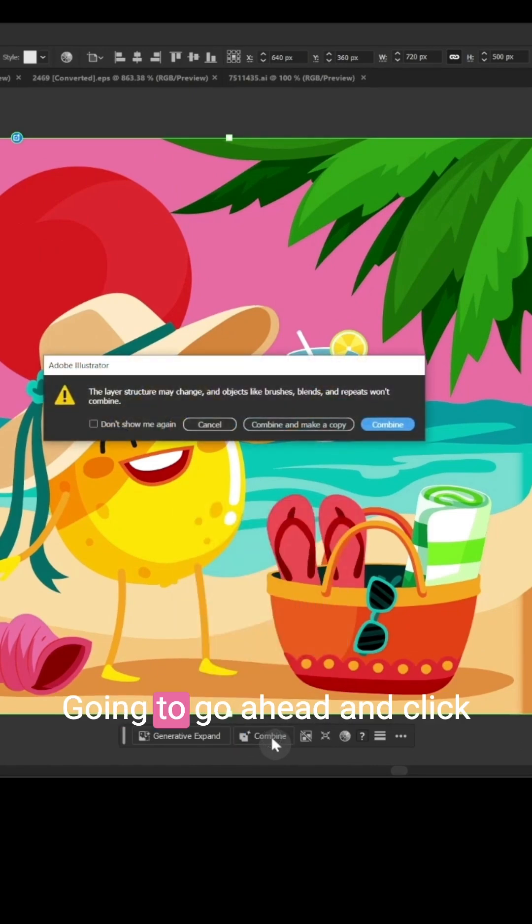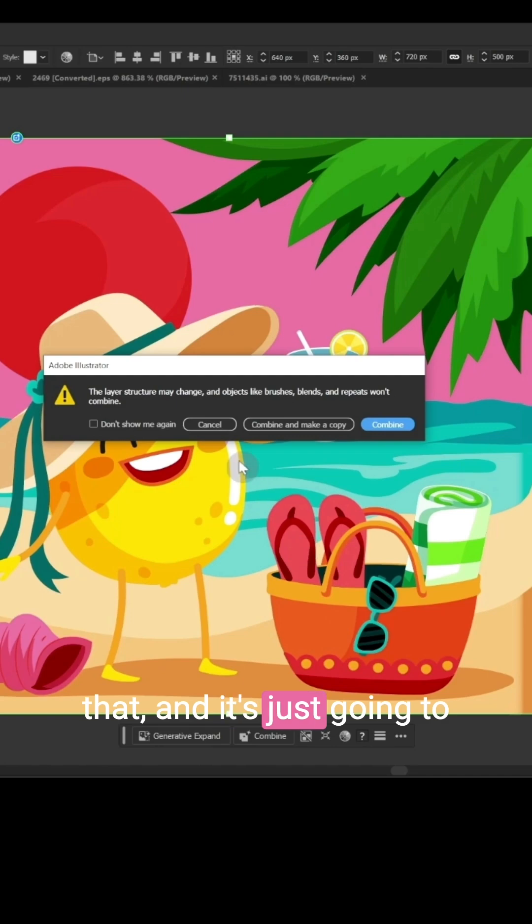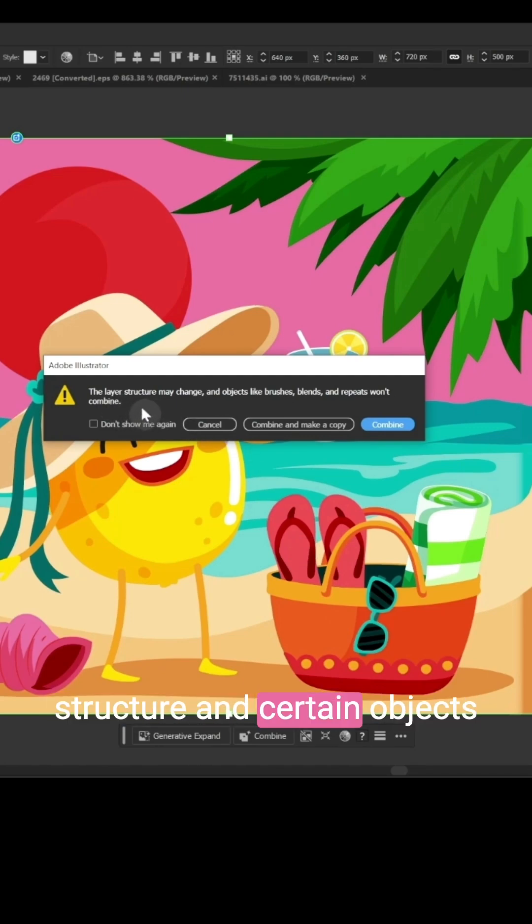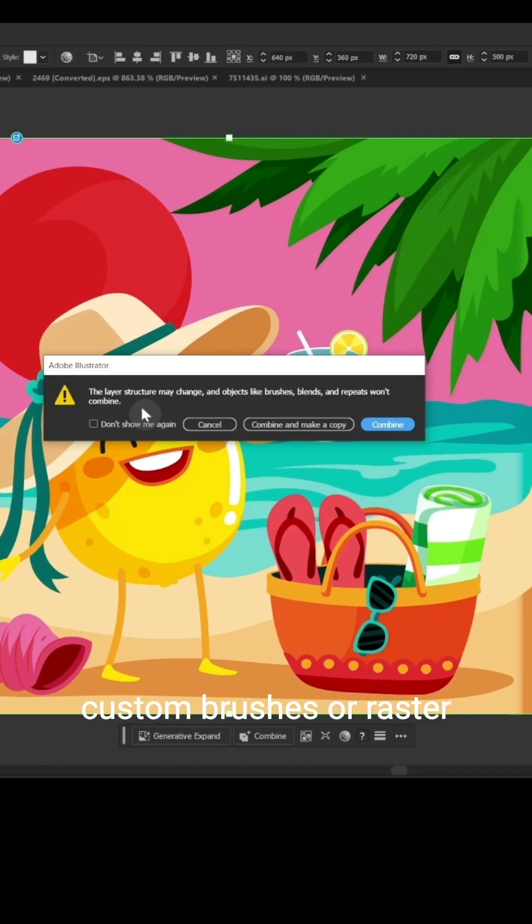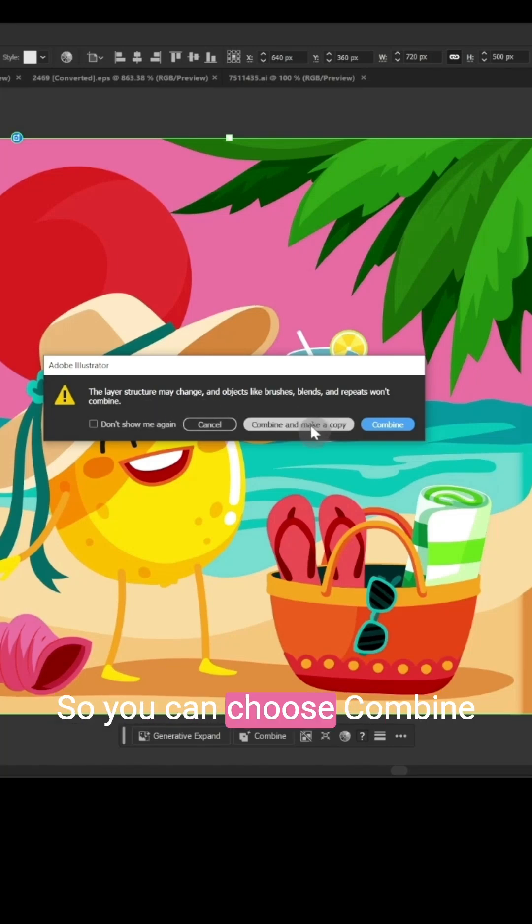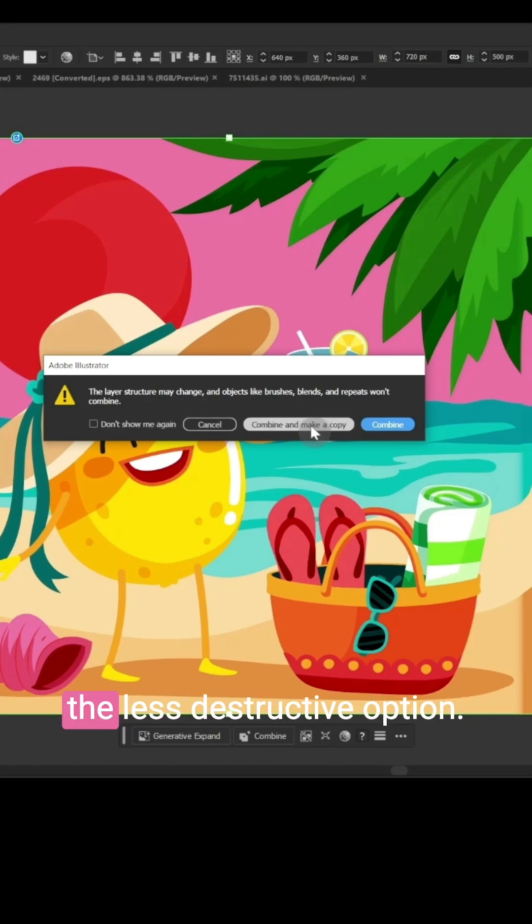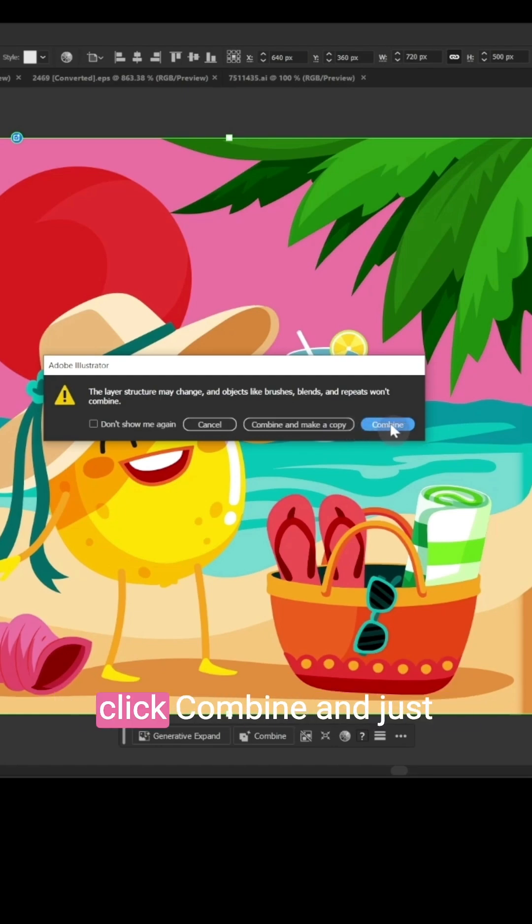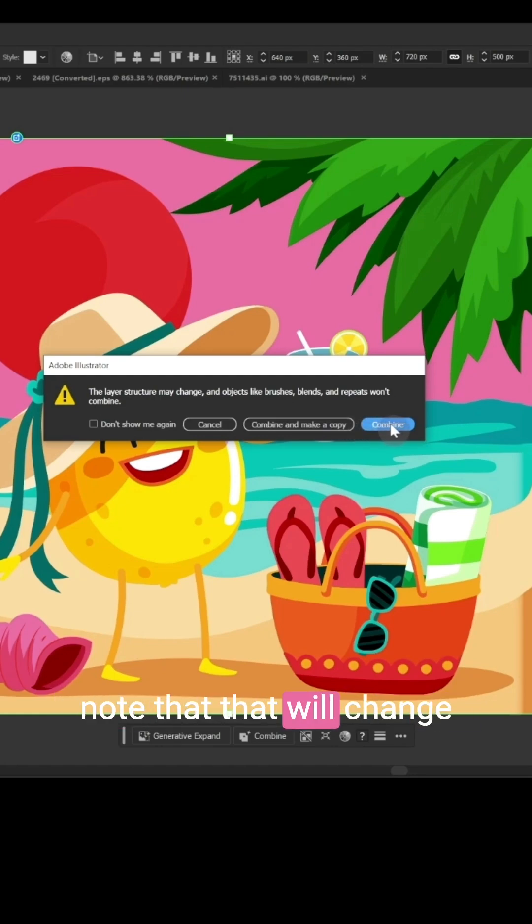It's going to give you a warning here that this will change your layer structure and certain objects won't combine well, like custom brushes or raster effects, things like that. So you can choose Combine and make a copy, which is the less destructive option, or if you're feeling confident, you can click Combine and just note that will change your original artwork.